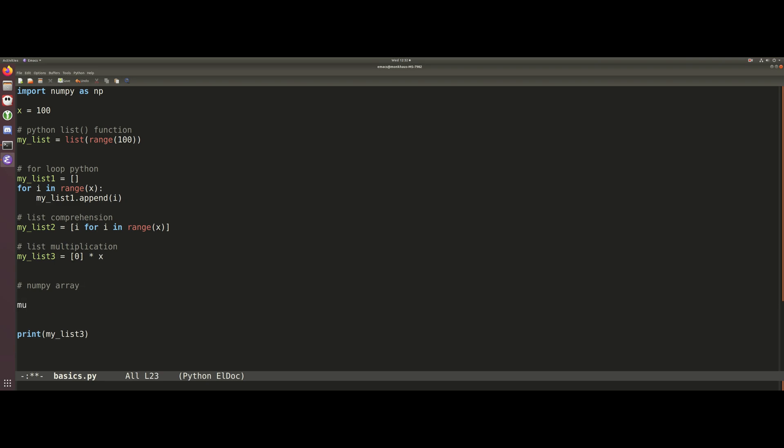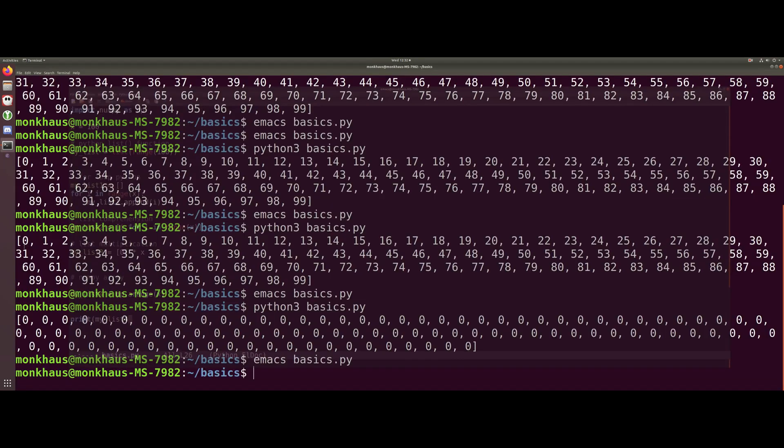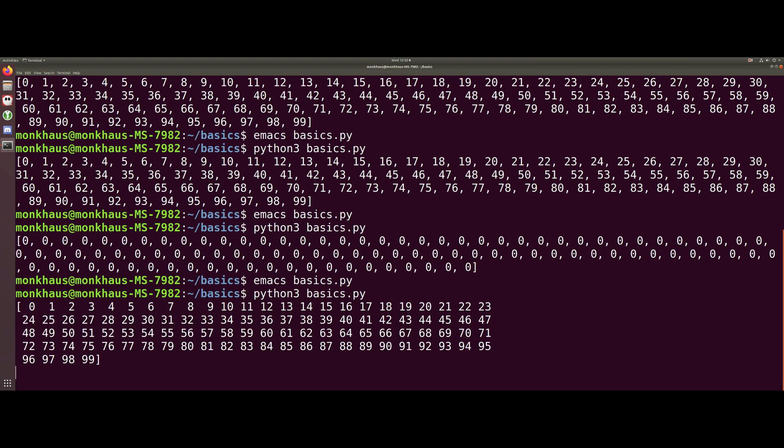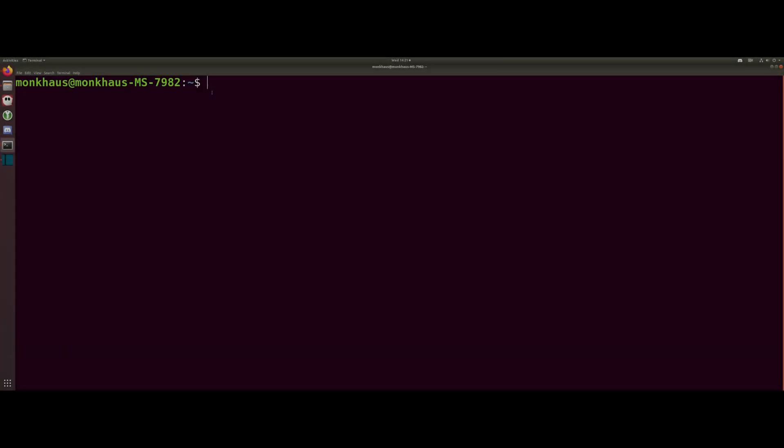This is simply going to be my - I'm going to call it list nevertheless - my_list_4 is equal to np, which is numpy, and we're going to use this arange function that numpy gives us. Inside here it's going to just go x. So if we now go ahead and execute that, what we're going to see is a list that looks slightly different but it still goes from 0 to 99.